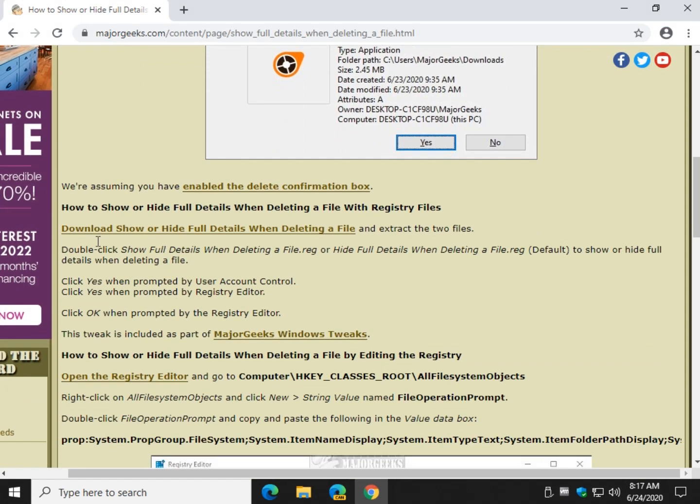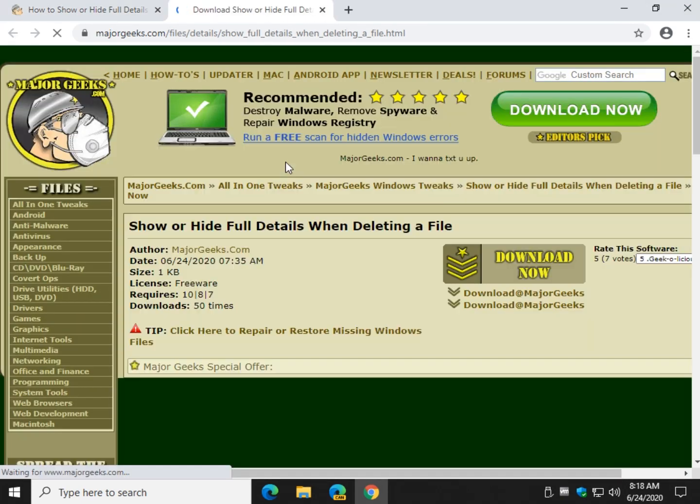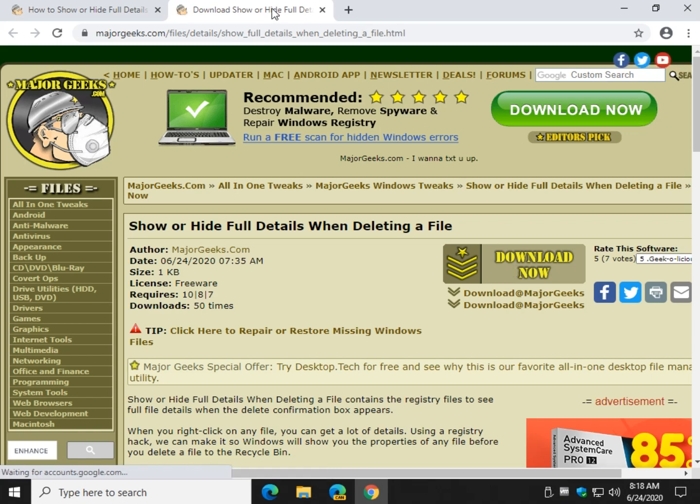So check the video tutorial. I'll pop it up right about here, right about now. And click download, show or hide full details. Click download now.